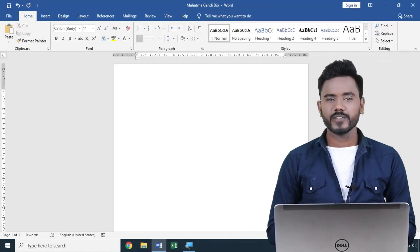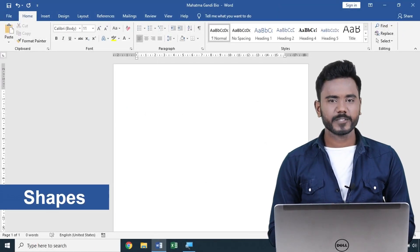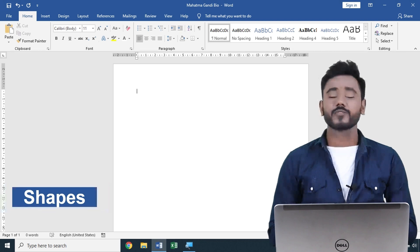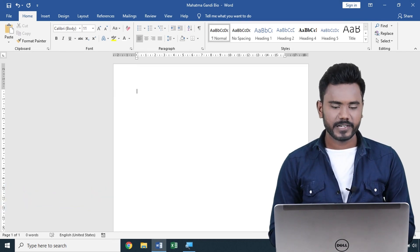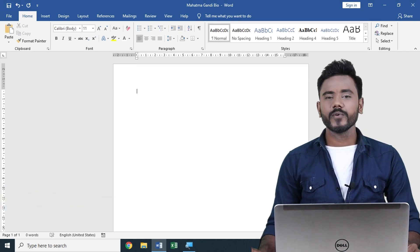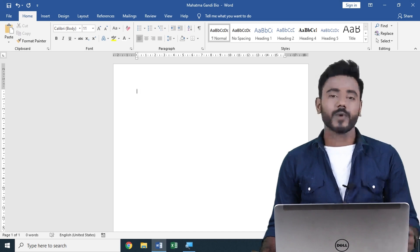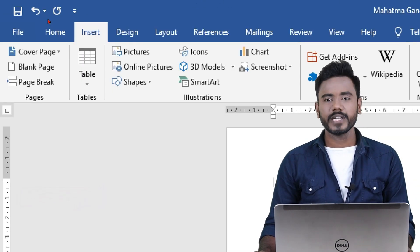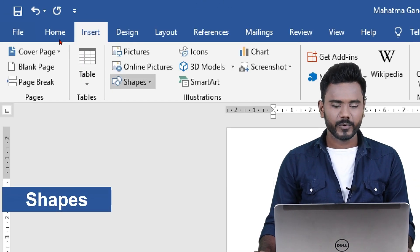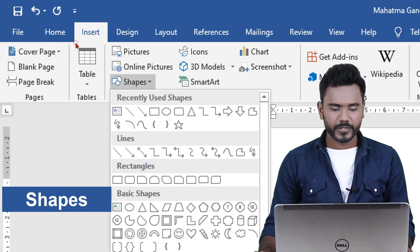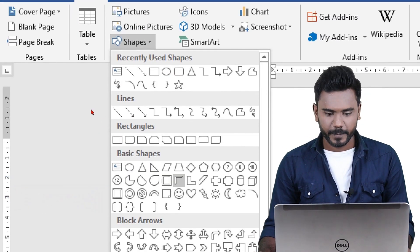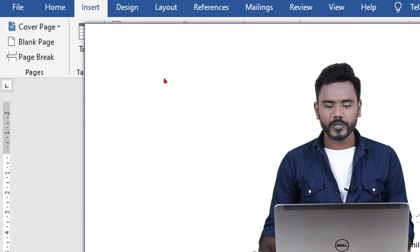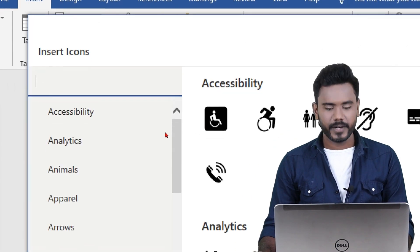Hello friends, welcome. In this video I am going to explain how to use shapes, icons, and 3D models in MS Word application. When you are preparing any document and at some point require these objects, you need to go to the Insert tab. From the Insert tab, click on Shapes to insert any kind of shape, and click on Icons if you want to insert any kind of icons.